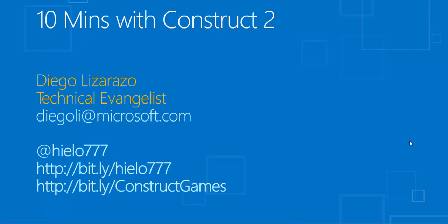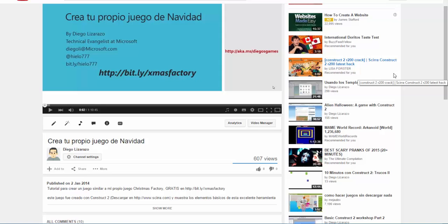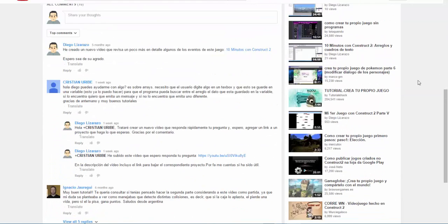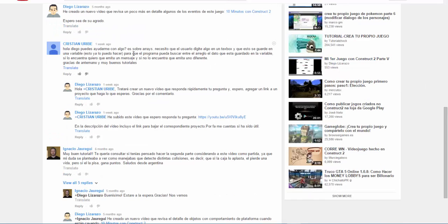Hello, so today we're going to try to answer a question that was made about arrays in one of my previous videos. I already have the Spanish version of this video, so you can already check it. In this Christmas game video that I created, Christine Uribe was asking about how to create an array and store some values, and after that have the chance to ask the player about one particular value, and then how to search for that value, that name or that string inside the array, and decide if it was found or not.